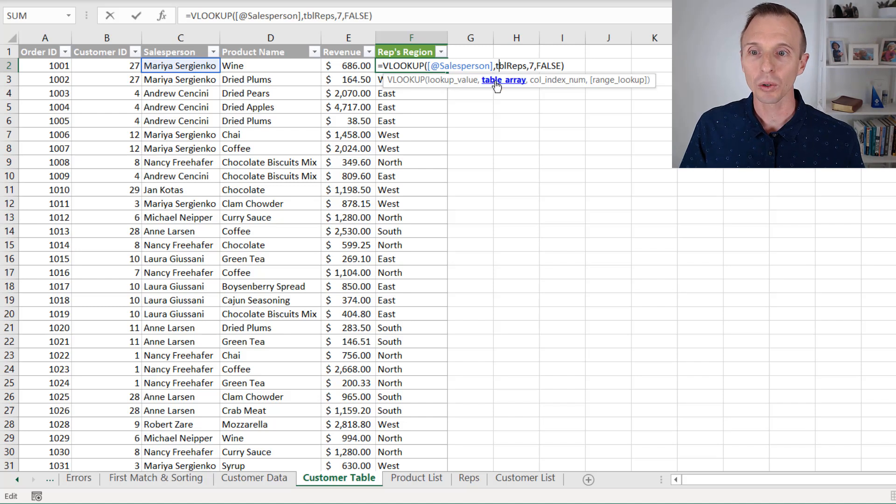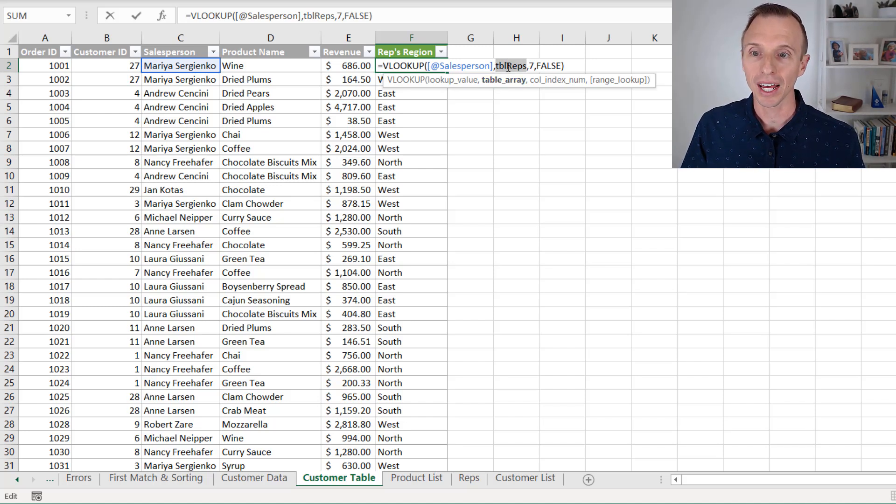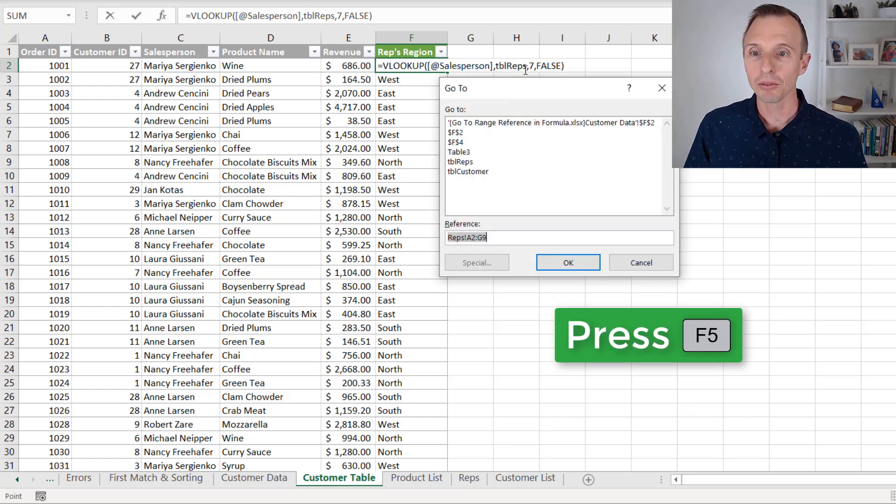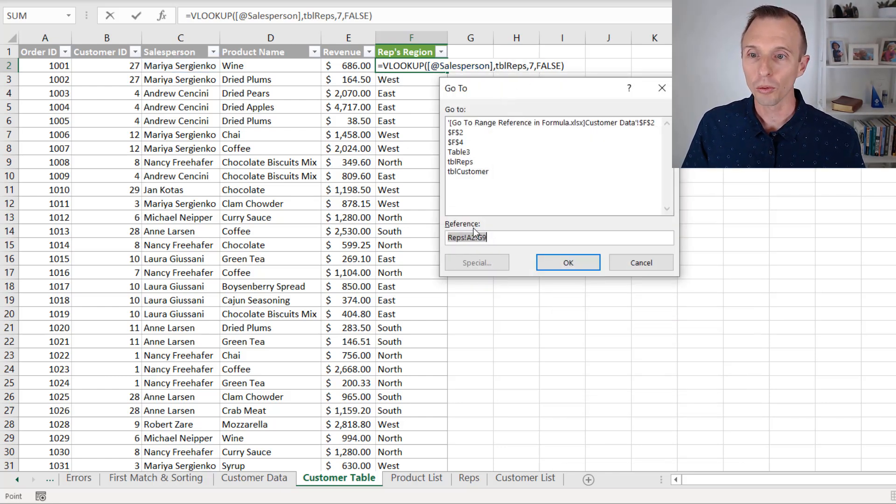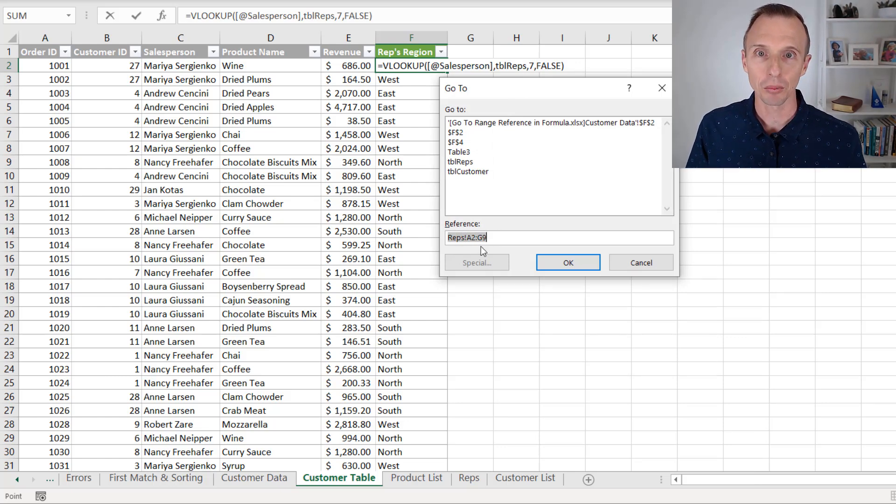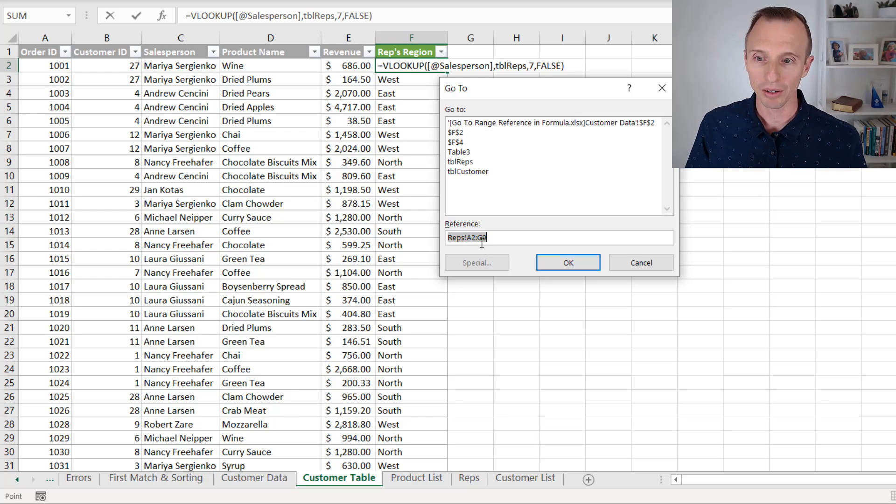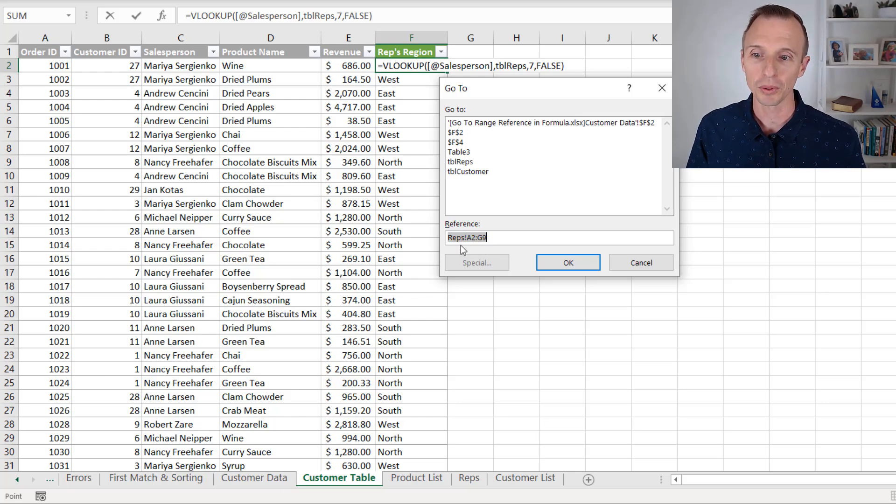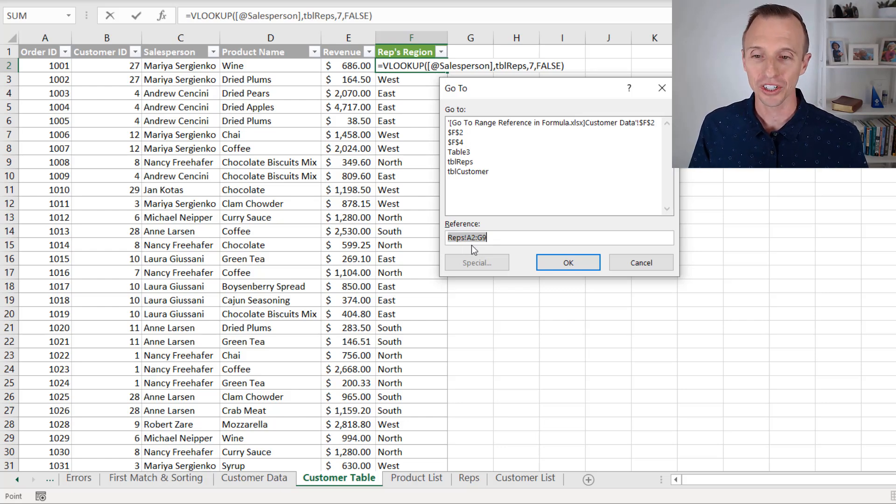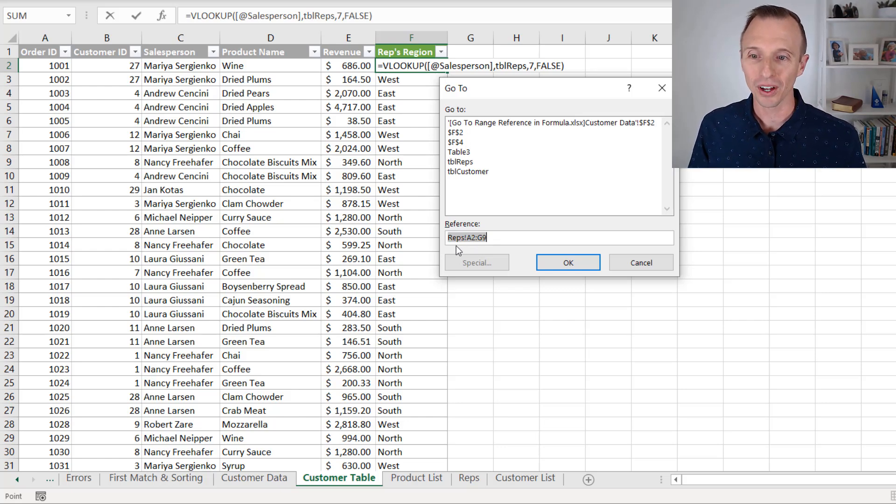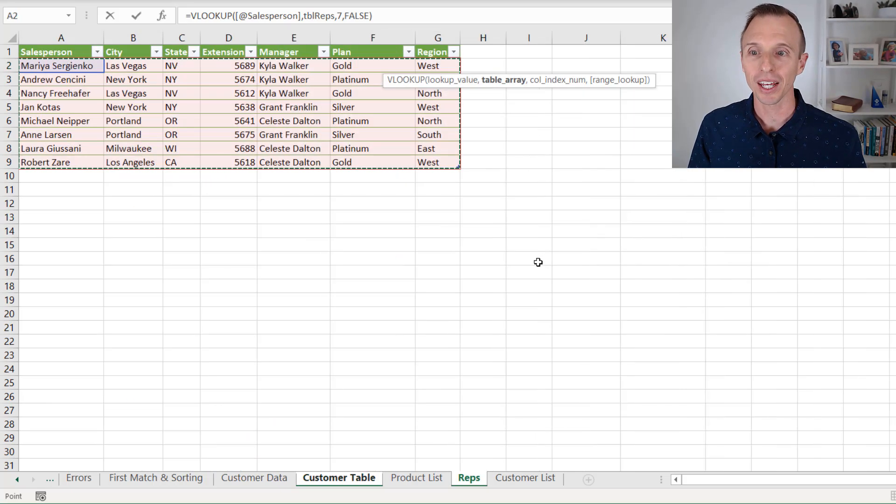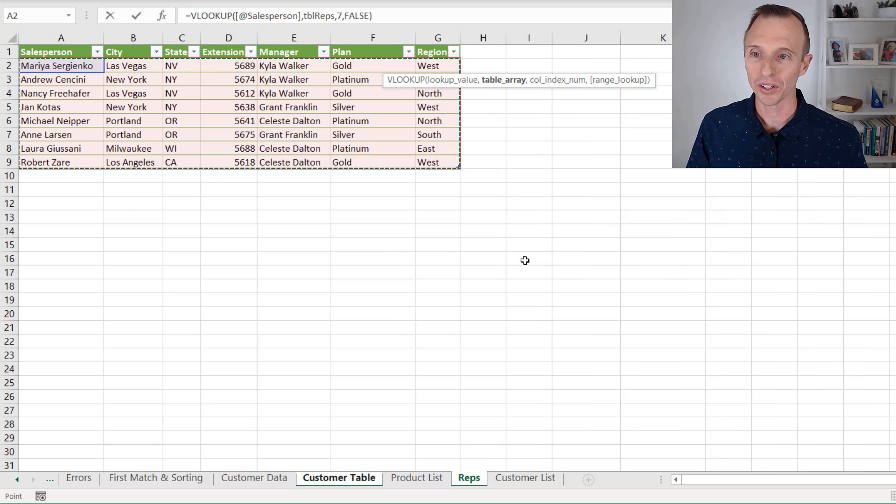again, I'm going to click the table array link here to highlight that text right there. This time, I'll just hit F5 on the keyboard. That's going to open the go to menu, and the reference here, it converts the table reference, the table name reference, to a range reference. So it does that conversion for us. That's why we see reps A2 to G9. So now we know what sheet that table is on, we can see that right here. And if we want to jump over to that, we can just hit okay. That'll take us over to the sheet.